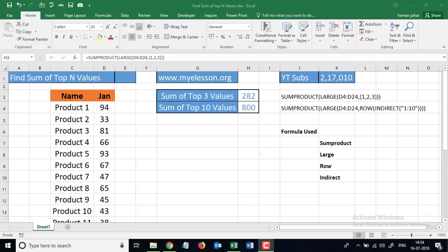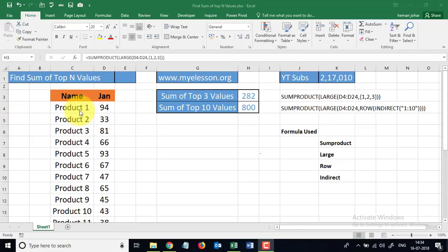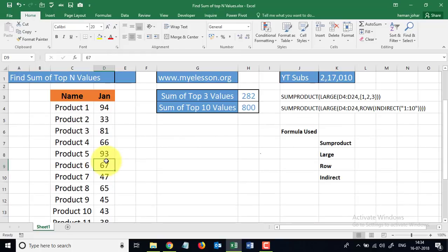Hello and welcome to my e-lesson. In today's video, I'll tell you how to find the sum of any number of values from a range. For example, if you want to find the sum of the top three values in this range, we can do that.